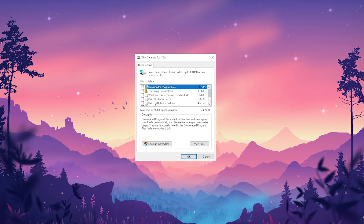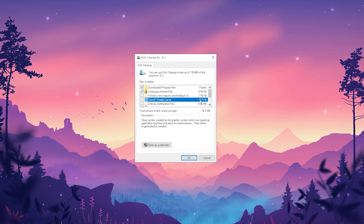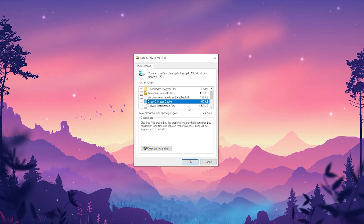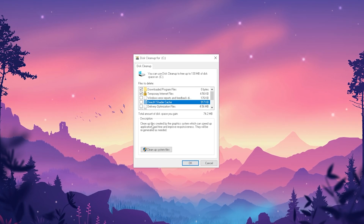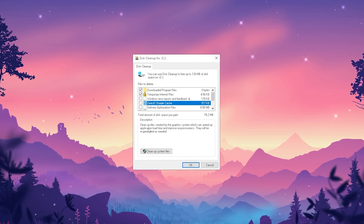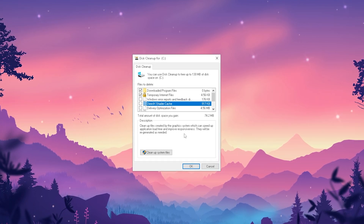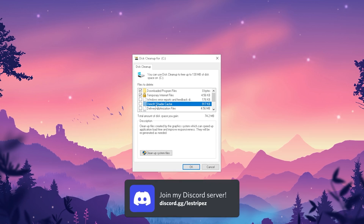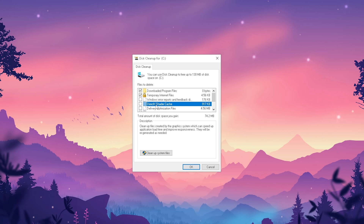In here we have our DirectX Shader Cache, which right now is quite small — usually around a hundred megabytes when I last cleaned it. This cleans up files created by the graphics system, which can speed up application load time and improve responsiveness. If you leave your shader cache too long without cleaning it, it can actually cause FPS drops, stutter in games, and also additional input delay.